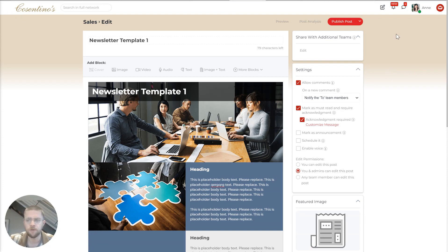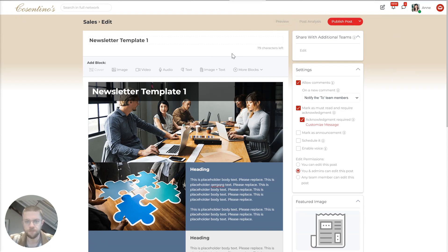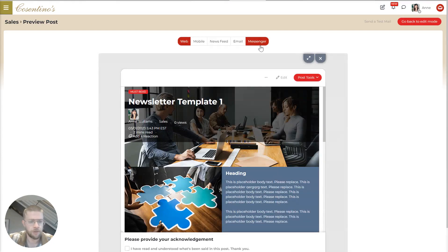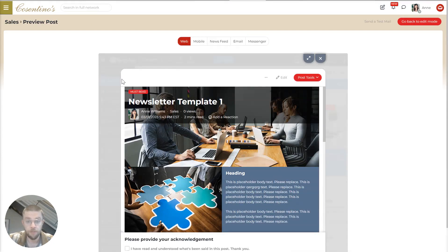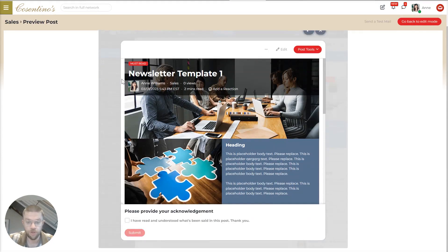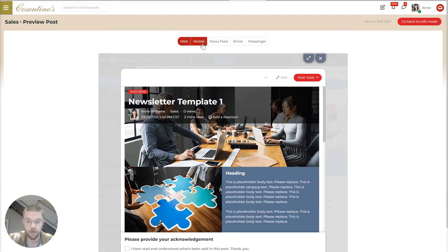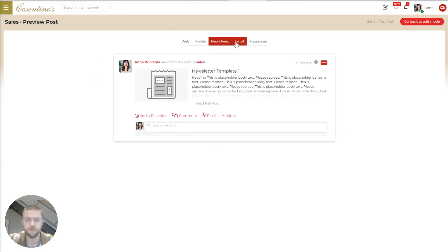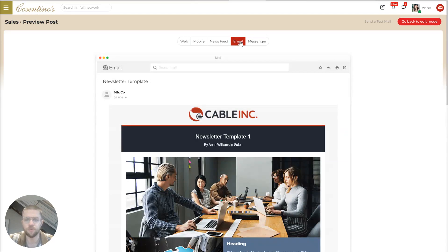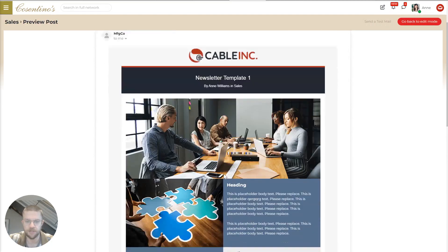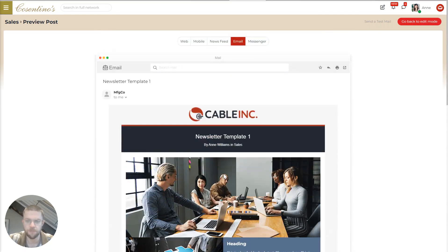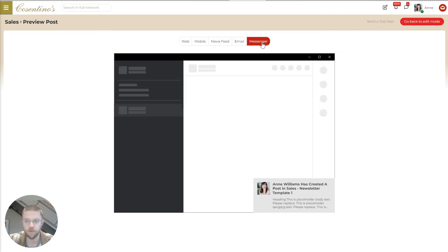So now we will jump back. And previews is really cool. You can see a preview of what your post will look like across different platforms from the user's perspective. And this makes it really easy to understand exactly what this will look like from a design perspective, which can be really important.